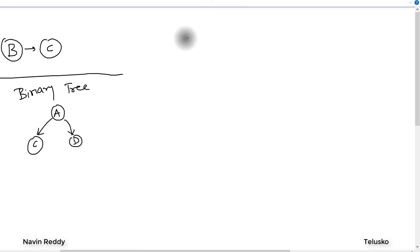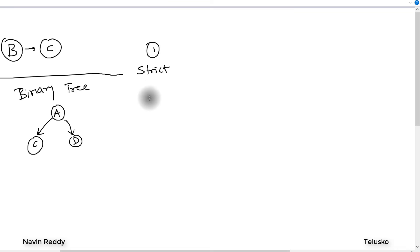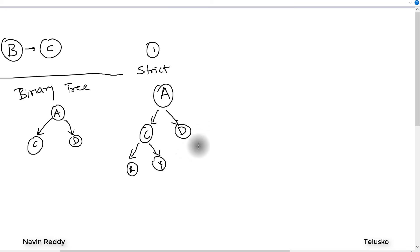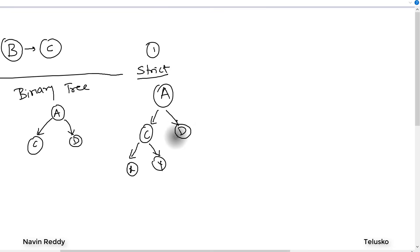In binary trees we have certain types. The first is a strict binary tree, where every node has either two sub-nodes or no children at all. So C and D are children of A. C can also have two more nodes X and Y — that is still a strict binary tree. But if X has only one child K, that is not a strict binary tree, because strict means either two or no children.